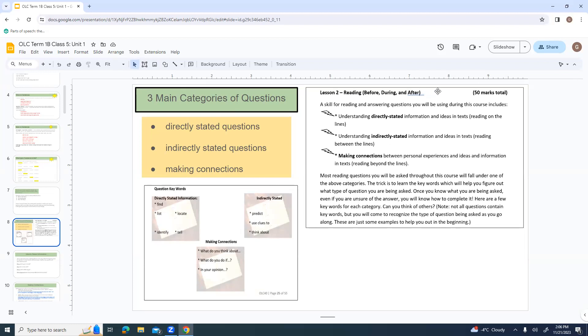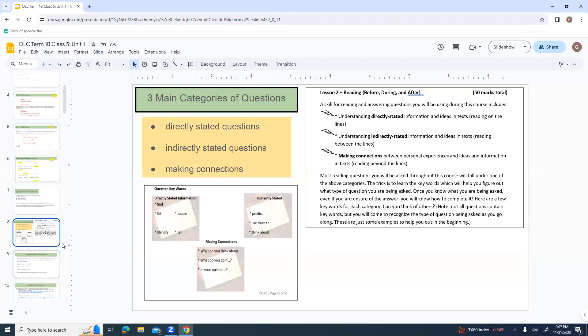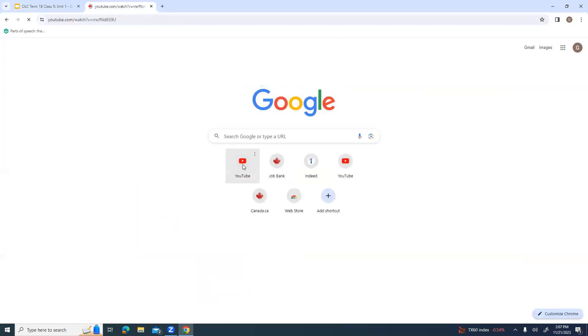Lesson two is all about reading and before, during, and after. A skill for reading and answering questions you'll be using during this course. Being able to understand directly stated information in ideas and texts, or reading on the lines, like directly, what's there, what's been said. Or understanding indirectly stated information and ideas in the texts, reading between the lines. Or making connections between personal experiences and ideas and information in texts. Most reading questions you'll be asked through this course will fall under one of the above categories.